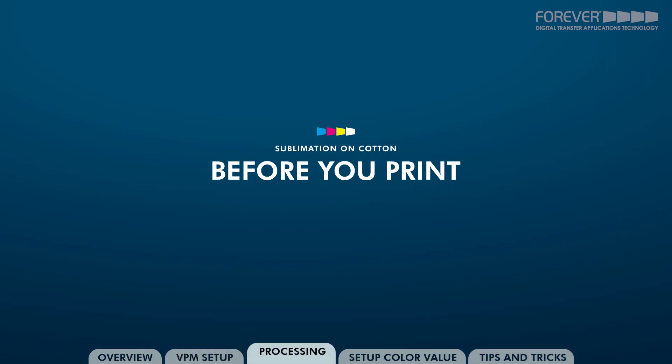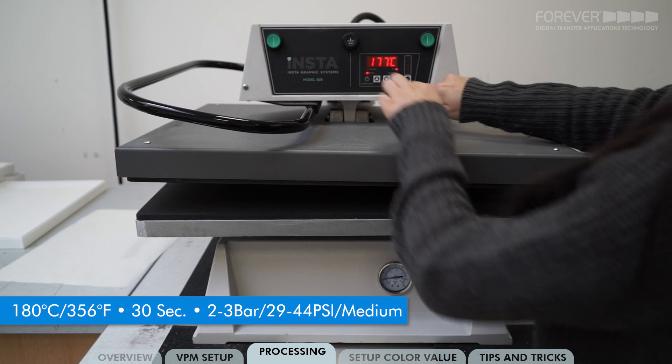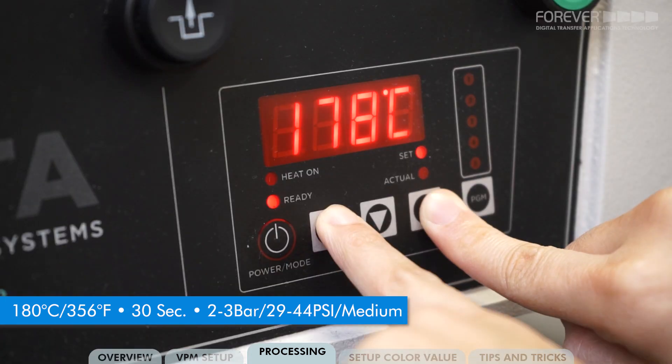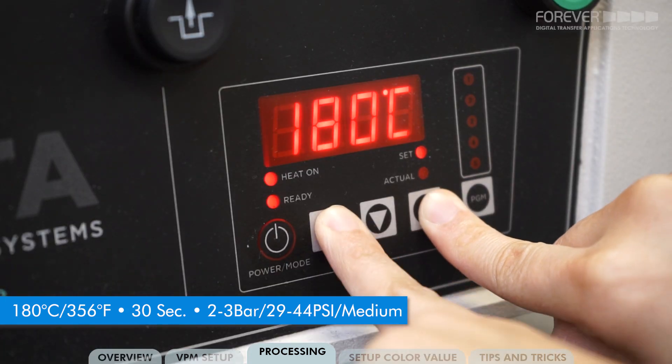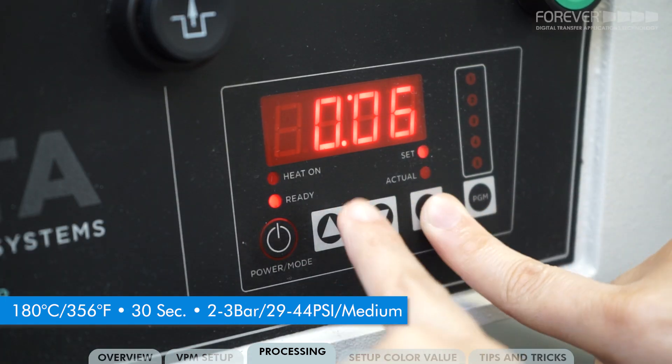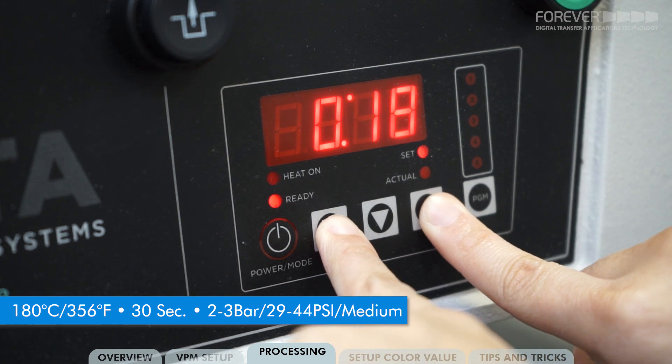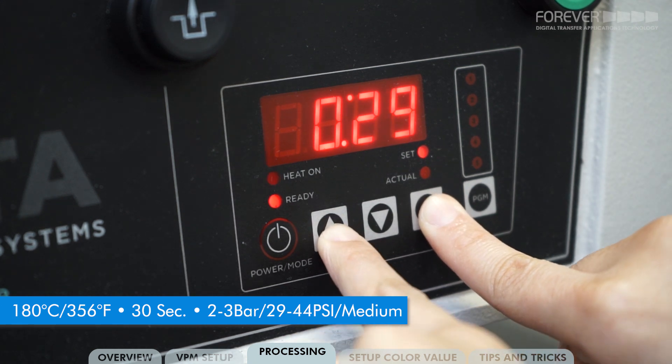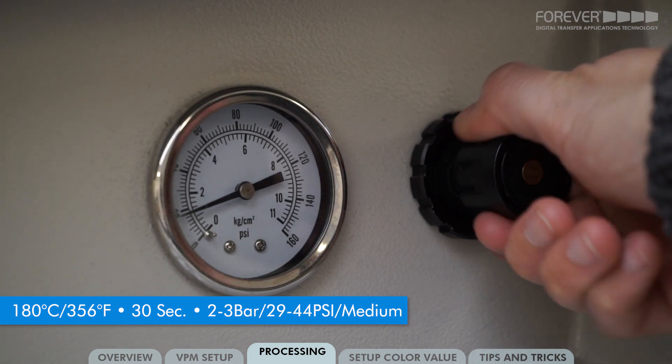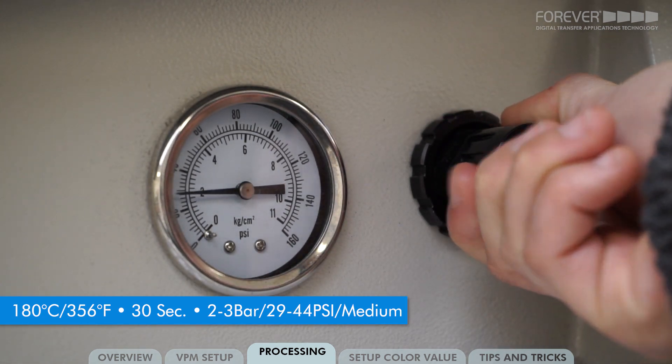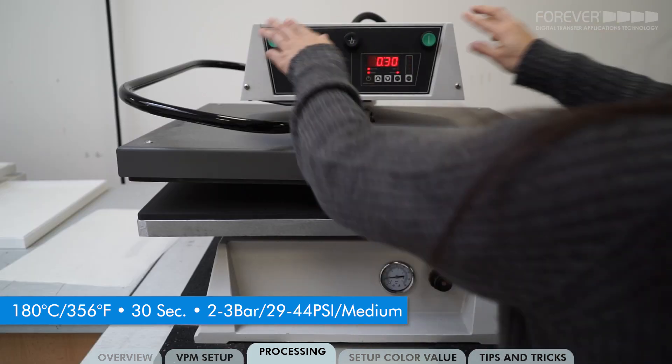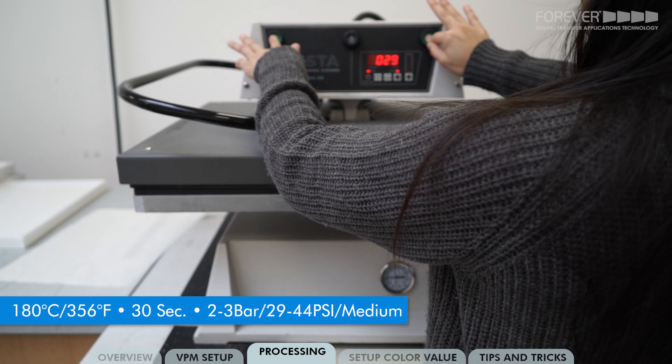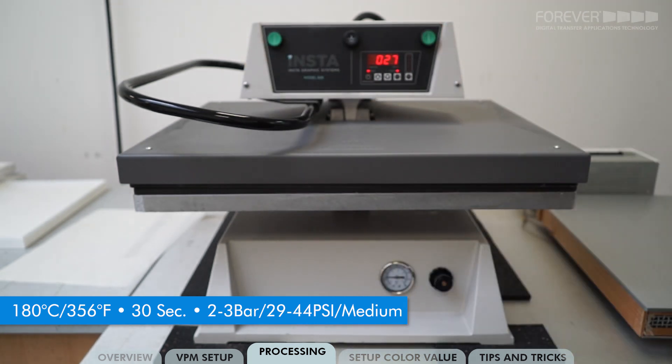Before you print, set your heat press to 180 degrees Celsius or 356 degrees Fahrenheit, with a 30 second timer, 2 to 3 bar or 29 to 44 psi pressure. Make sure your bottom plate is hot and preheated for around 30 seconds.